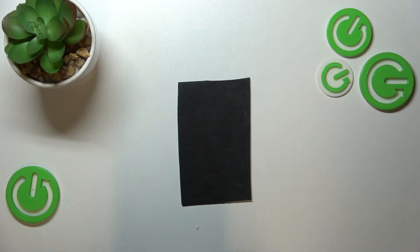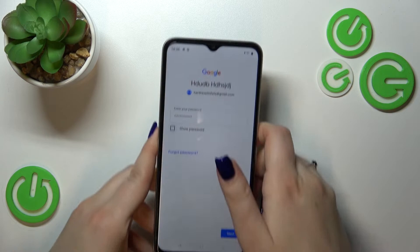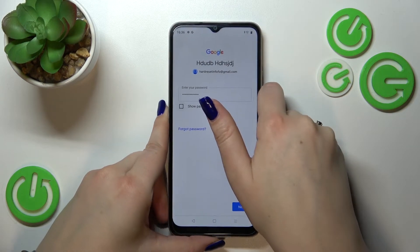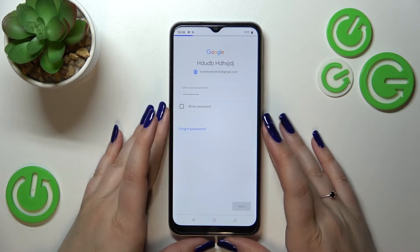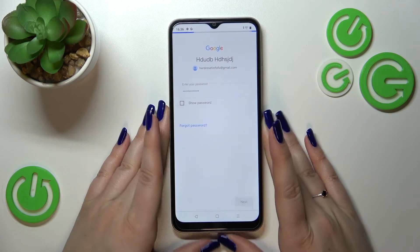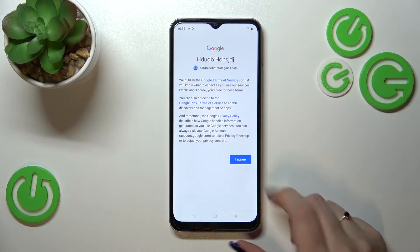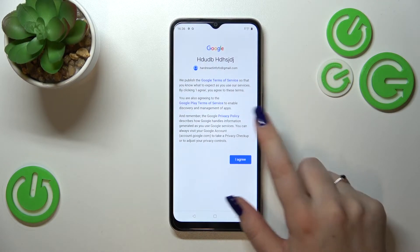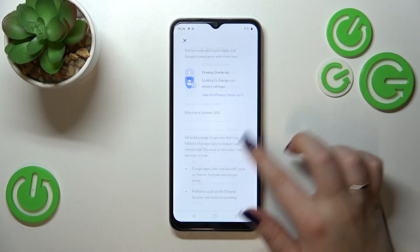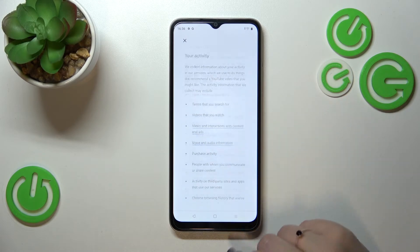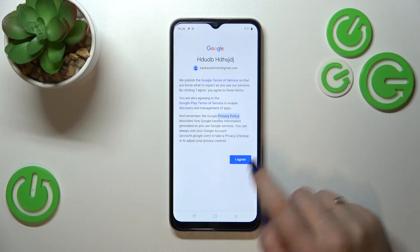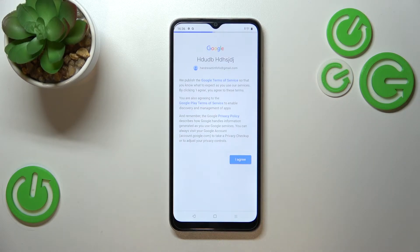Now let me enter the password off screen. Let's tap on Next. Here we've got Google's Terms of Service and Privacy Policy — you can tap on it to read all the info. Let's tap on I Agree after reading.